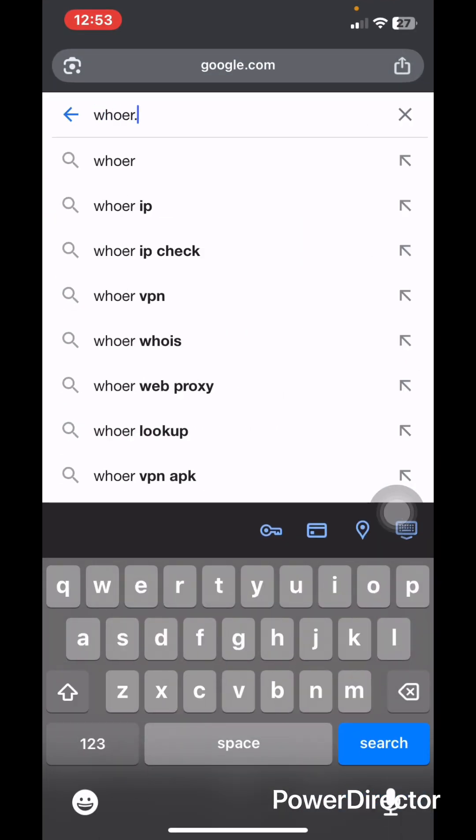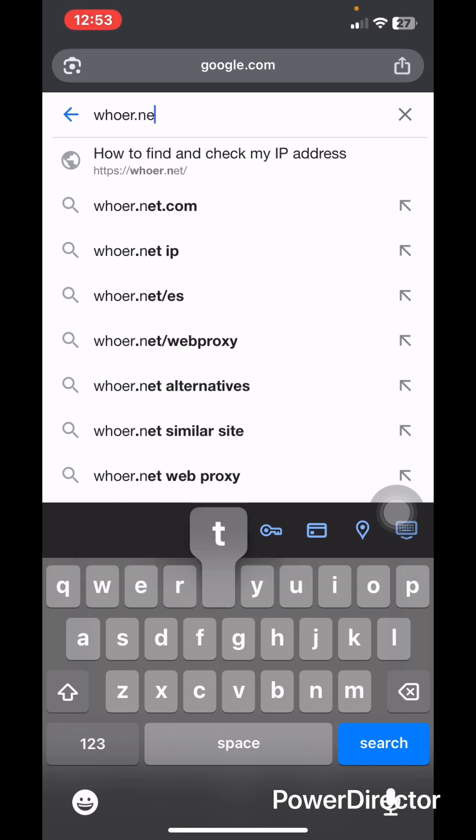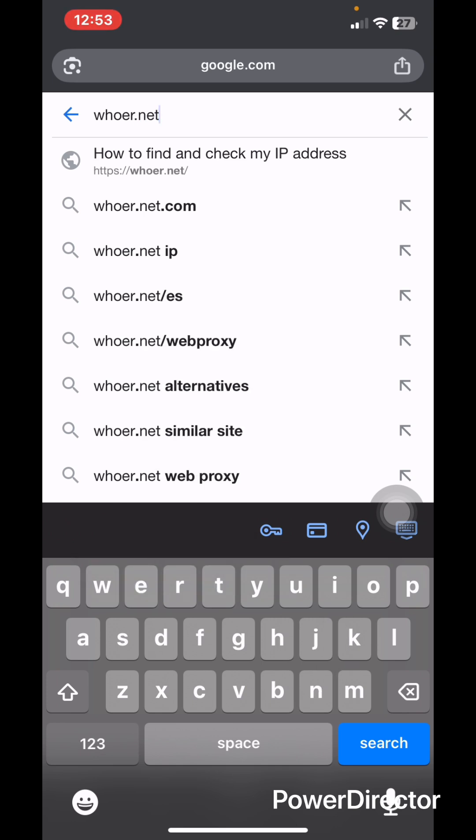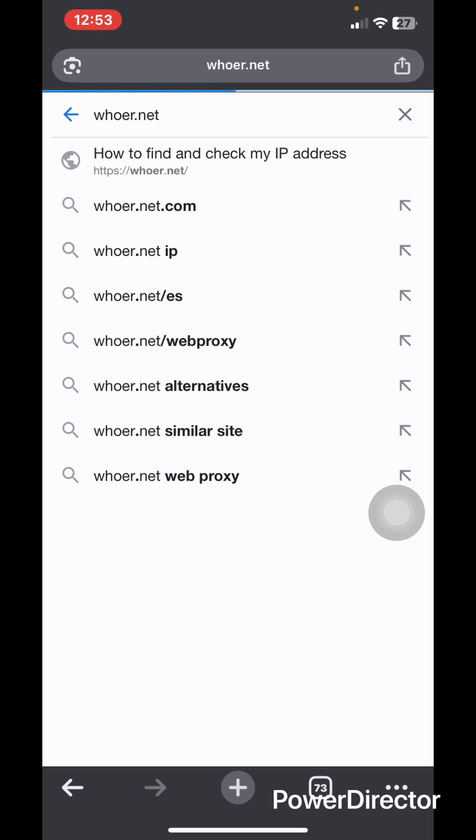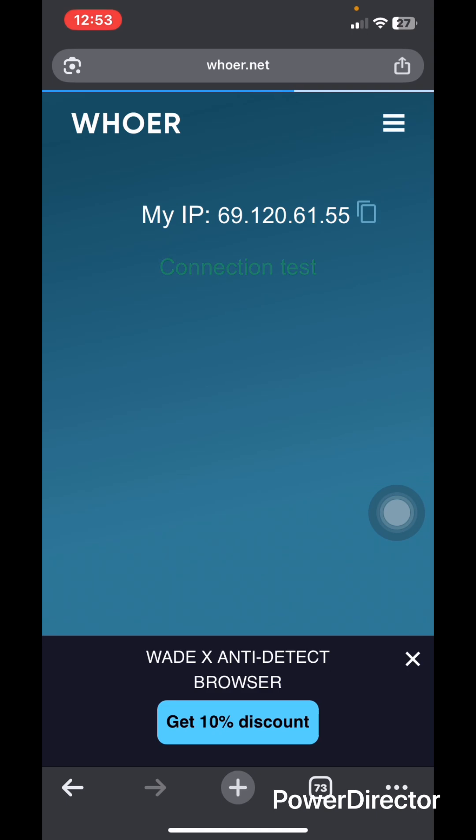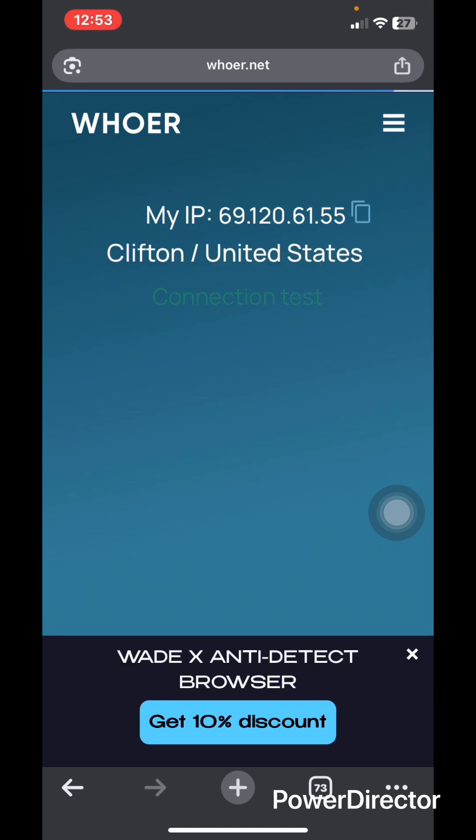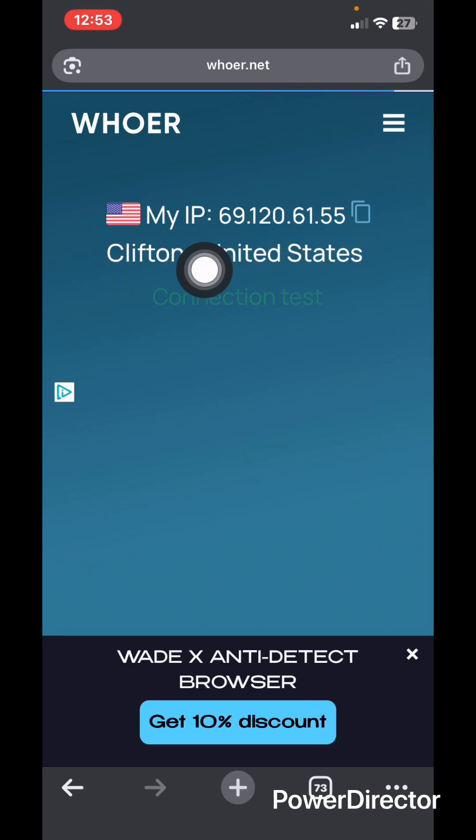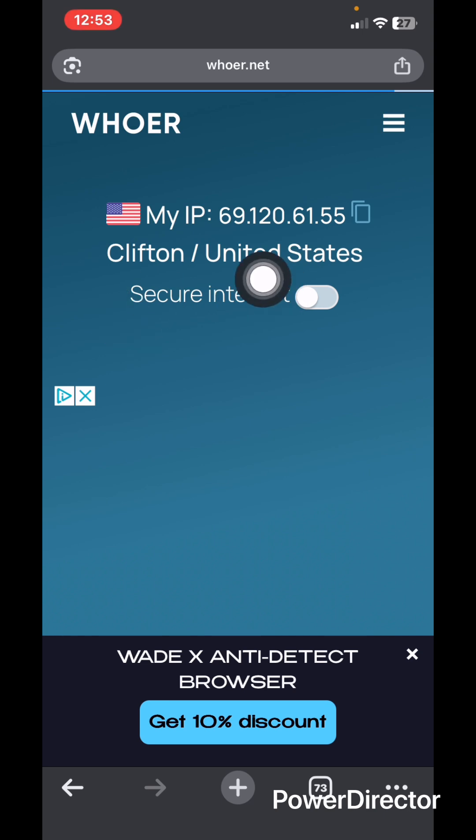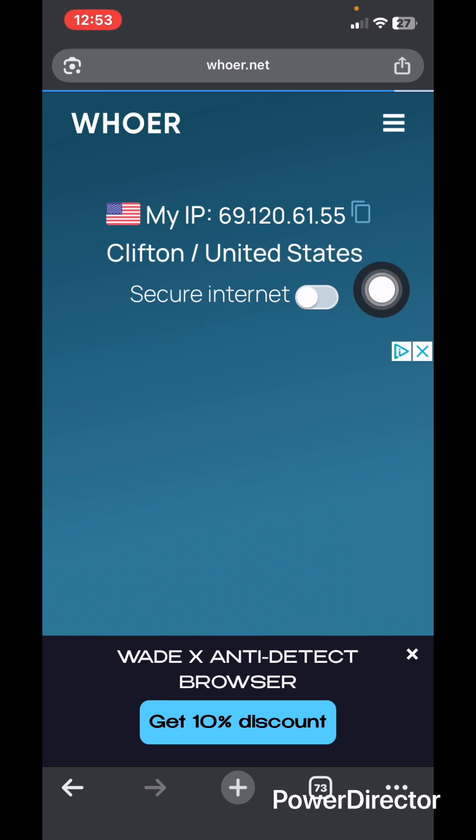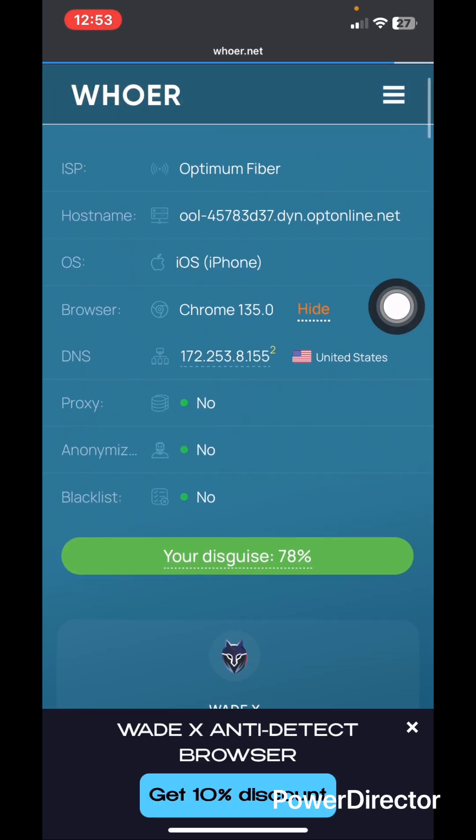You head over to WhatIsMyIPAddress.com. You wait for it to load. As you can see, my location has changed from my country to United States.